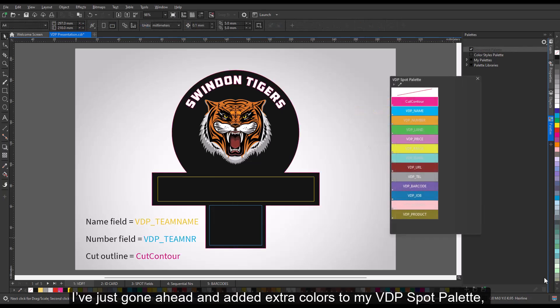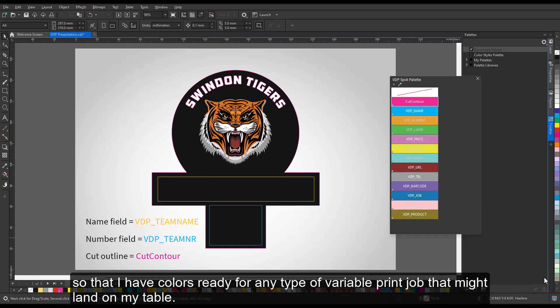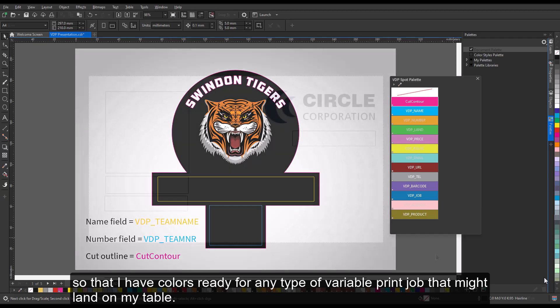I've just gone ahead and added extra colors to my VDP Spot Palette, so that I have colors ready for any type of variable print job that might land on my table.